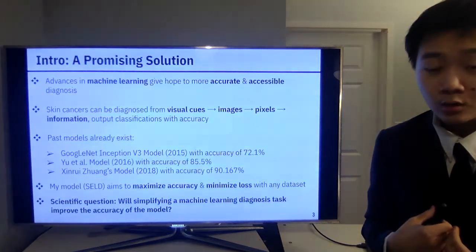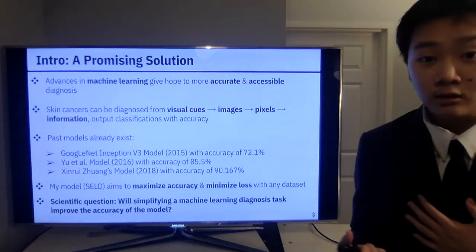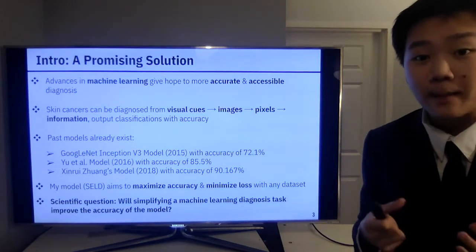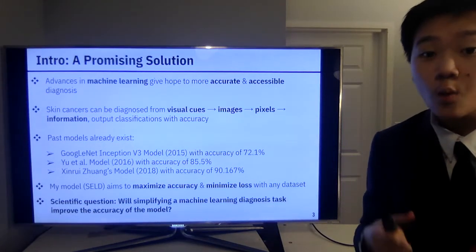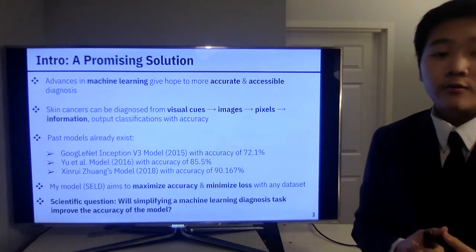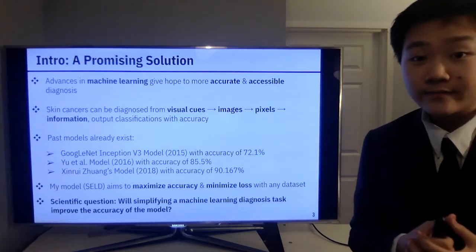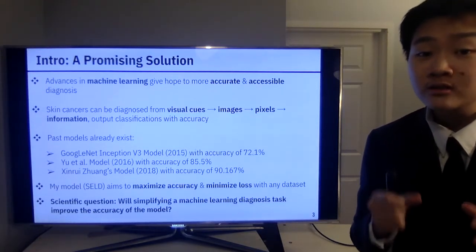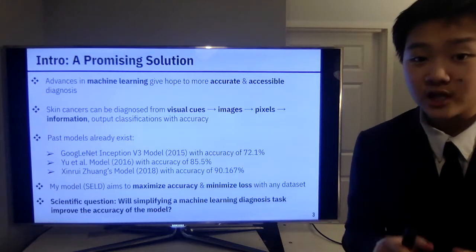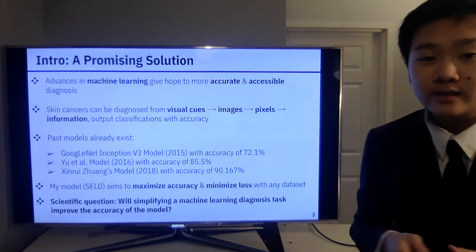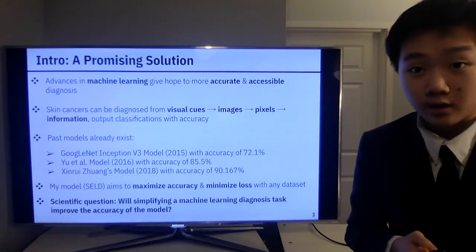My model, which I named CELD, aims to maximize accuracy and minimize loss with any given dataset. The scientific question I considered was: will simplifying a machine learning diagnosis task improve the accuracy of the model?